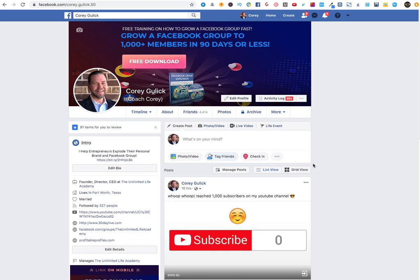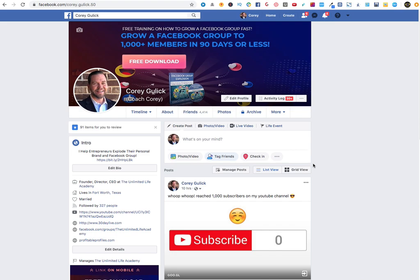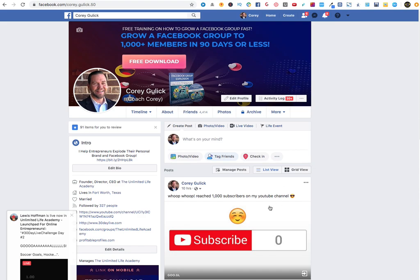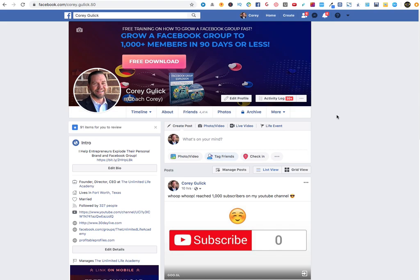That's it, guys. If you have any questions about this extension, feel free to reach out — I'm much more attentive inside my Facebook group, Unlimited Life Academy, link in the description below. If you liked this video, please subscribe, like, share, and click that notification bell so you get notified for my next training. This channel is all about learning how to grow your personal brand, business, and Facebook groups. Thanks for watching — love you, goodbye!